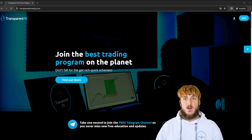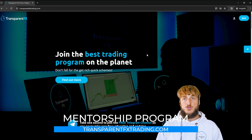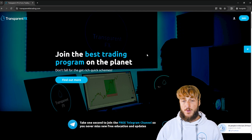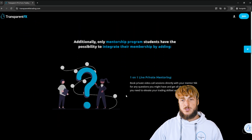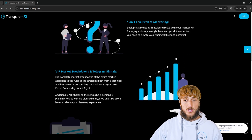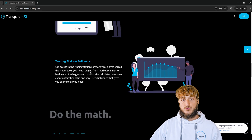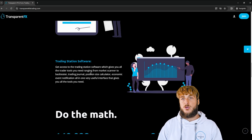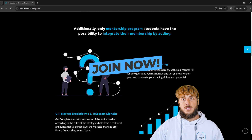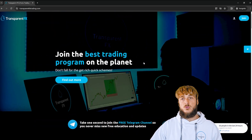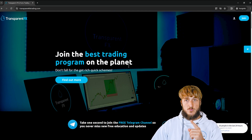If you want to learn more about valid entries and these strategies, I really suggest you go and check out the transparentfxtrading.com website, linked in both the description and my bio. There you can gain access to my entire courses with all the rules of the strategies. You also have the possibility of one-on-one private mentoring, VIP market breakdowns, Telegram signals, the COT data software used in this analysis, and the trading station software that puts together everything you need as a trader all in one interface. You'll also be able to join and gain access automatically with the email and password you create during signup.